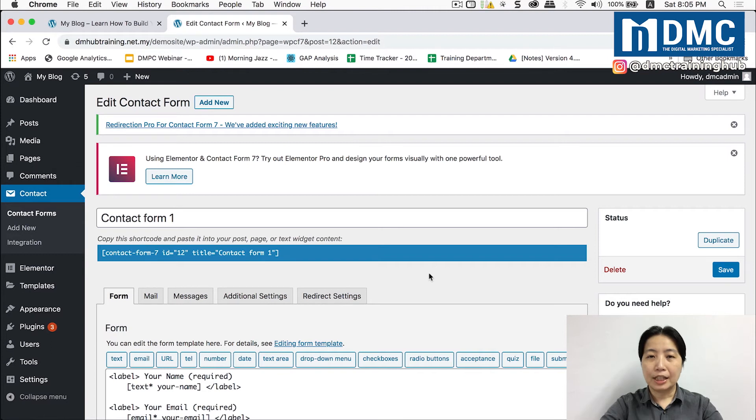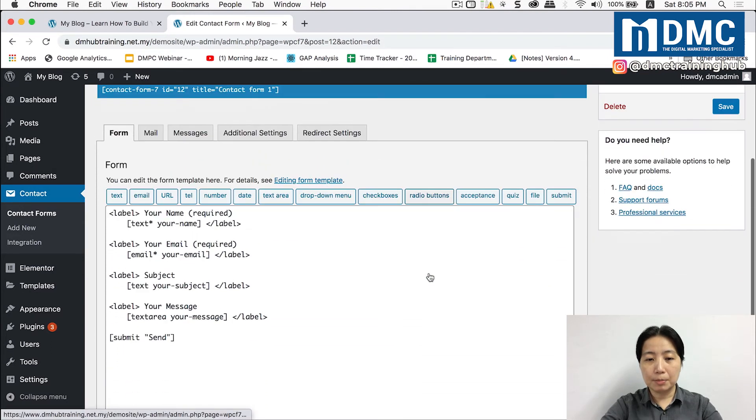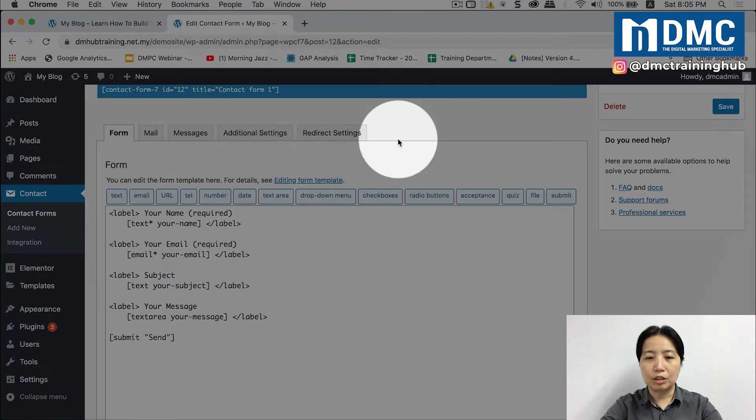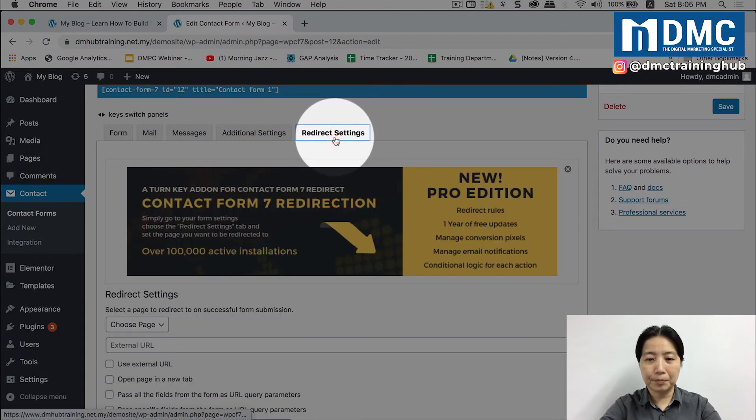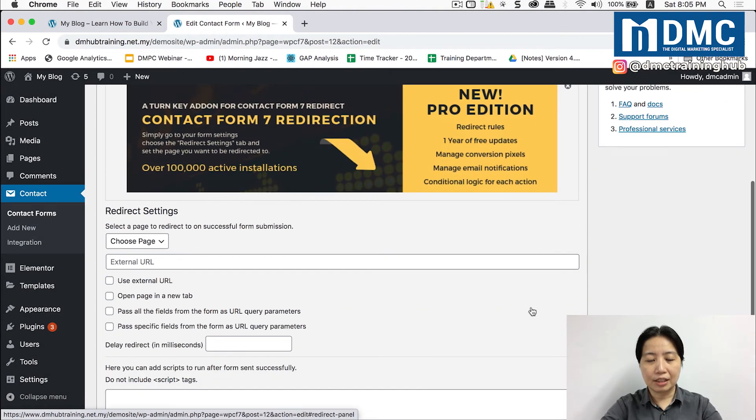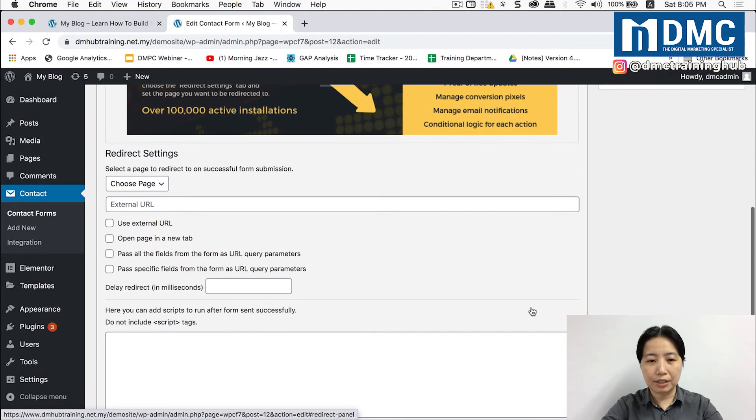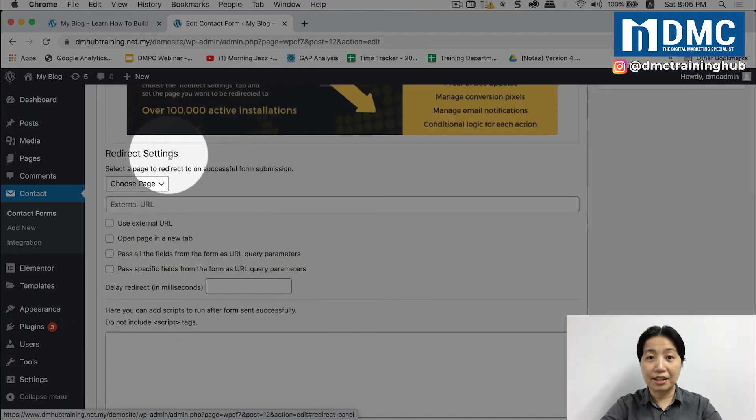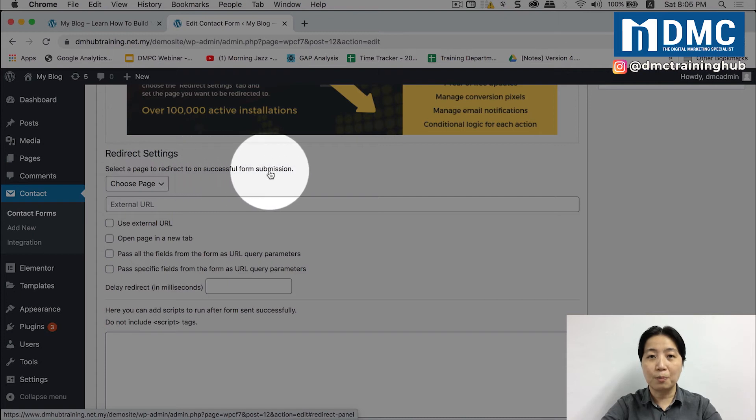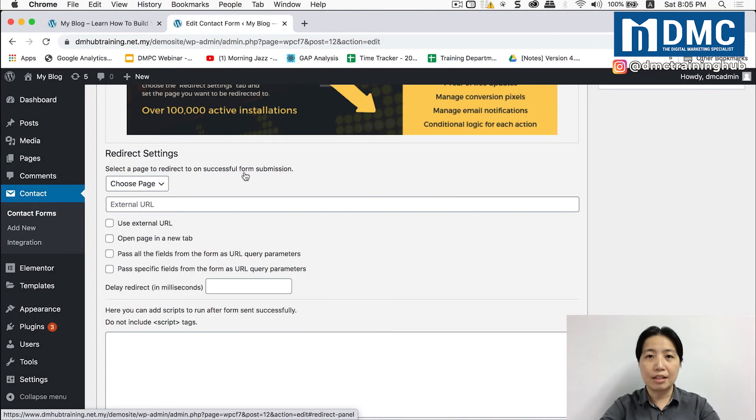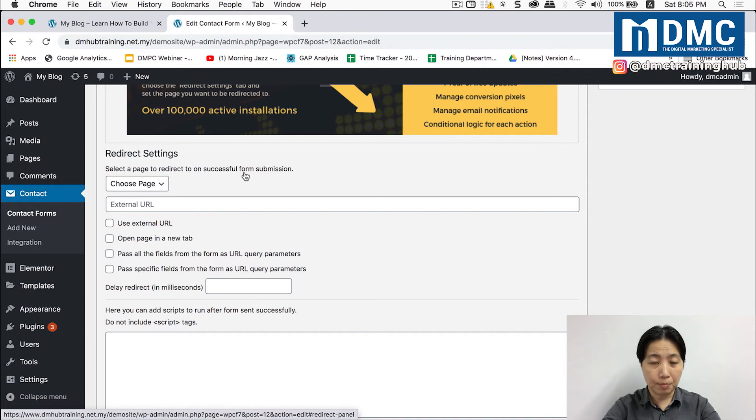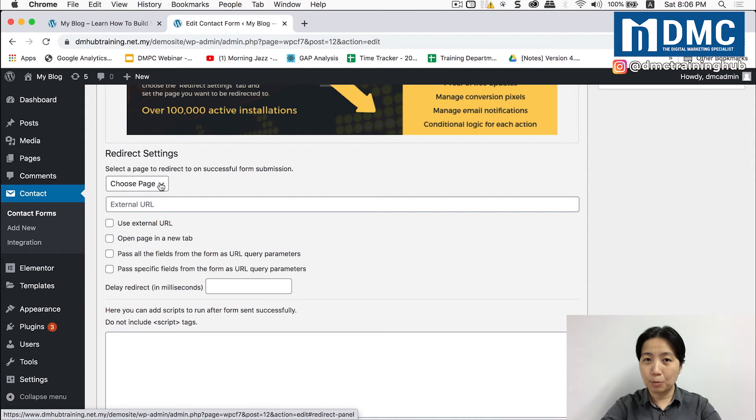Now in here if you scroll down a little bit more you will notice that there is a new tab added here called redirect settings. Just click on that. After that if you scroll down a little bit more you will see redirect settings here. Select a page to redirect on successful form submission. It means if a person has successfully filled up your form, where does this person go to? I'm going to select the thank you page that I have set up on my website.